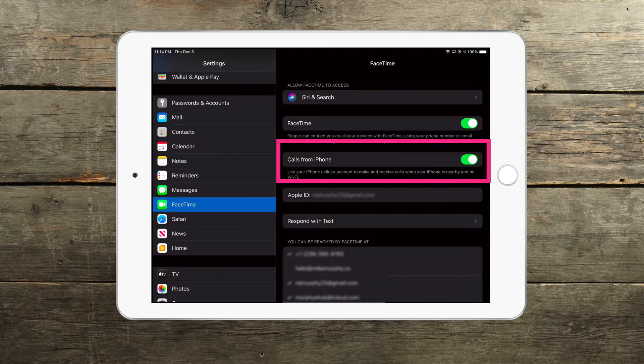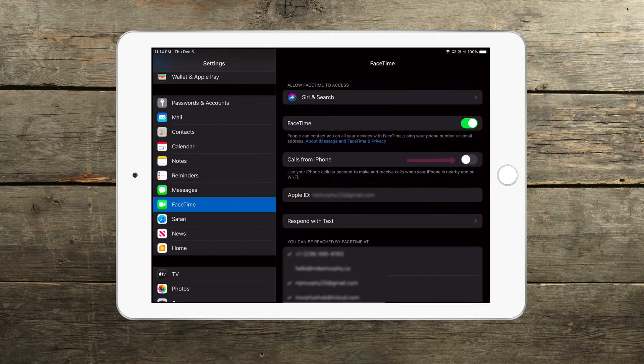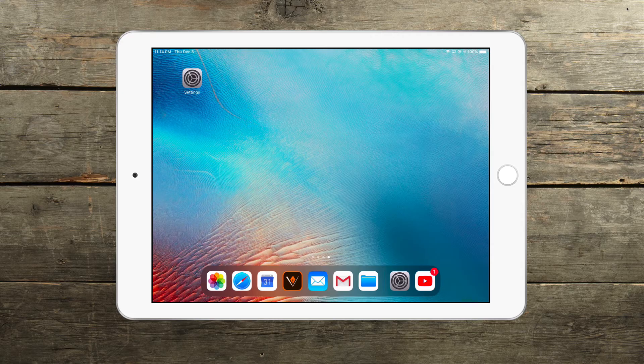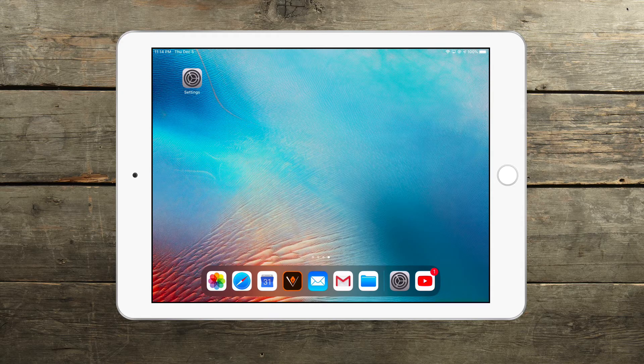Toggle off calls from iPhone. And that is how you stop incoming iPhone calls from ringing on your iPad.